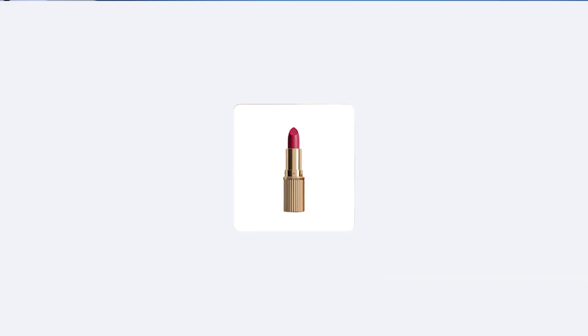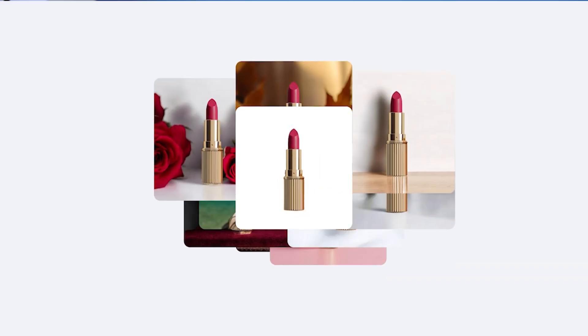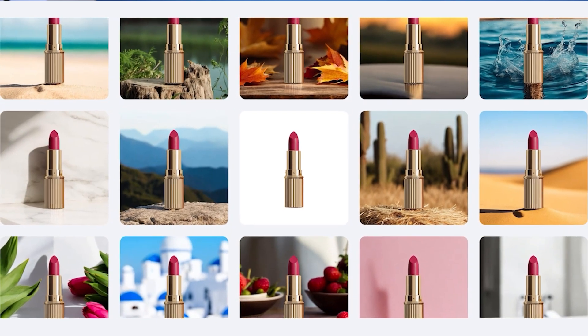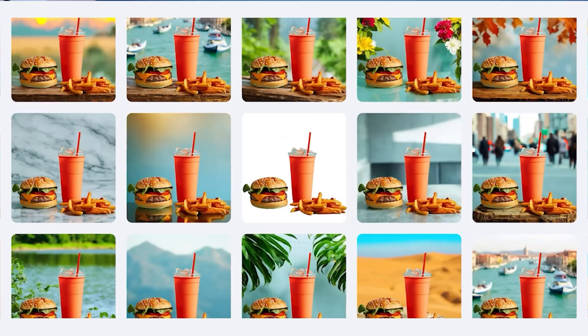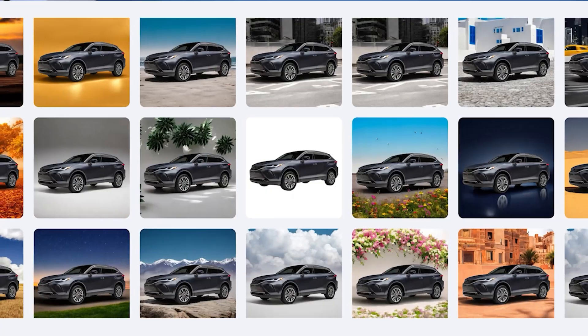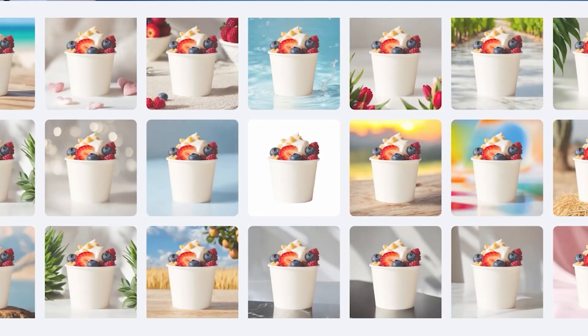Did you know that there is a way to edit thousands of pictures at the same time? It's called PhotoRoom API and companies like Netflix and Warner Bros are already using it to save up tons of their time editing, even up to 3 million images.